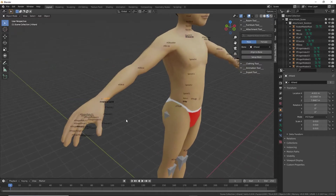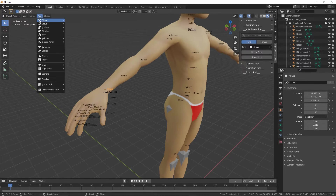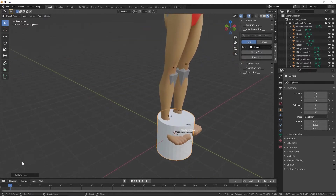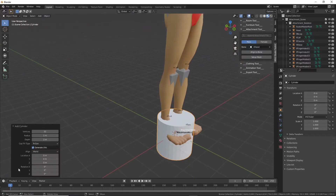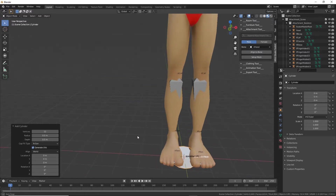Next we want to create our accessory — the actual mesh itself. Add a simple accessory item: Mesh > Cylinder. That adds one at the feet of the avatar. You can change its properties — let's type 12 for vertices, change its size to 0.5, and its depth to 0.5 as well.